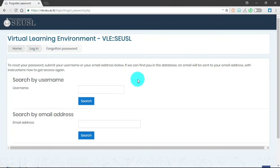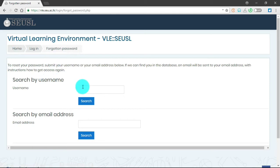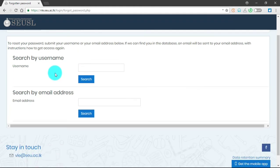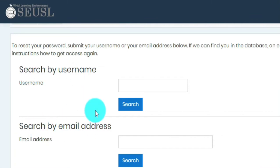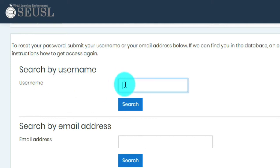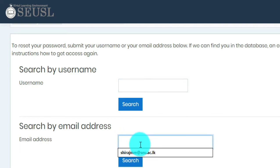I am going to click here. If you click here, you will get this web page. Here you can reset your password or you can get your username or password using this search box. We have search by username and search by email. If you know your username, you can give your username here, or else you can give your email address here.